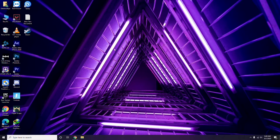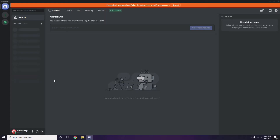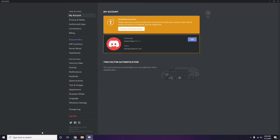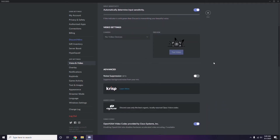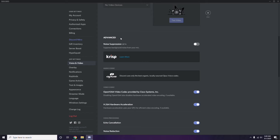Next, open Discord. Click on User Settings, which is available at the bottom. From the left sidebar, click on Voice and Video. Scroll down to the Advanced option, and under Advanced, find 'OpenH264 Video Codec provided by Cisco Systems Inc.' — you have to disable this.